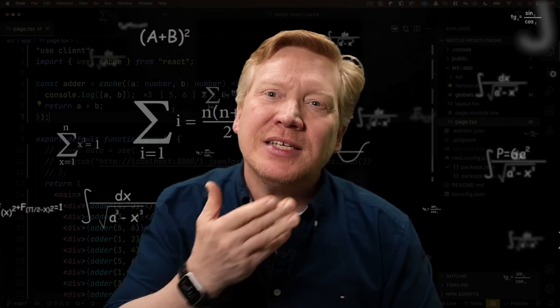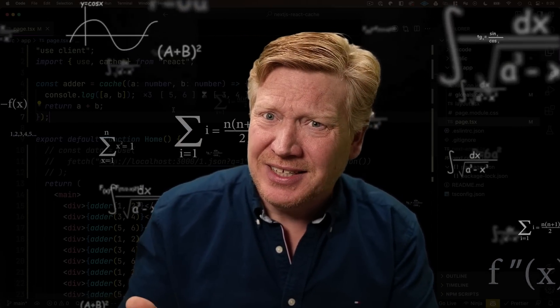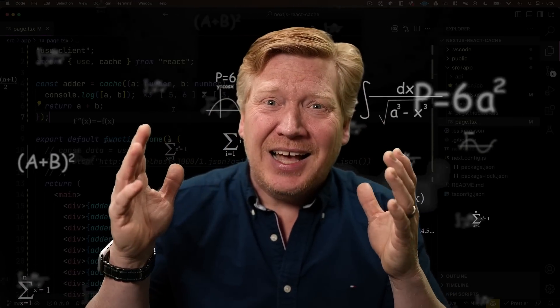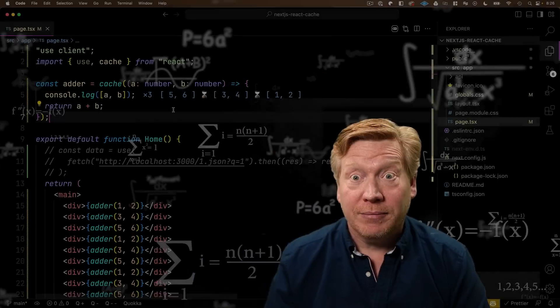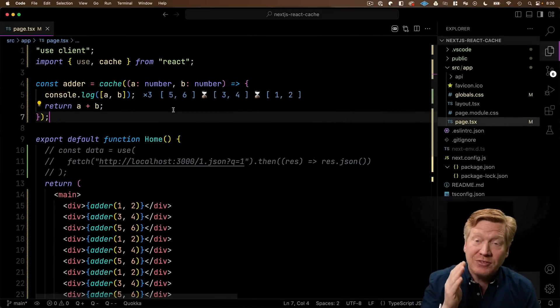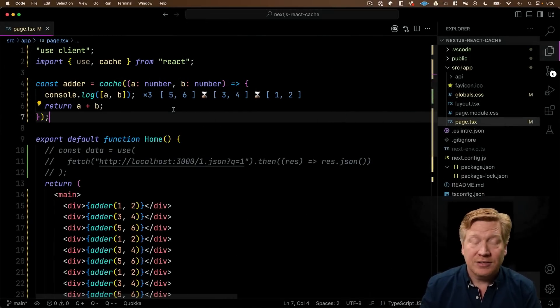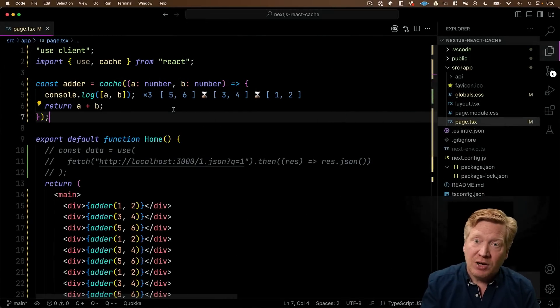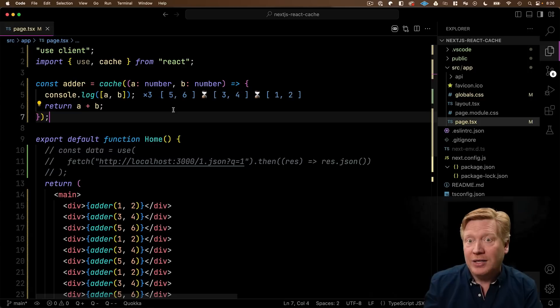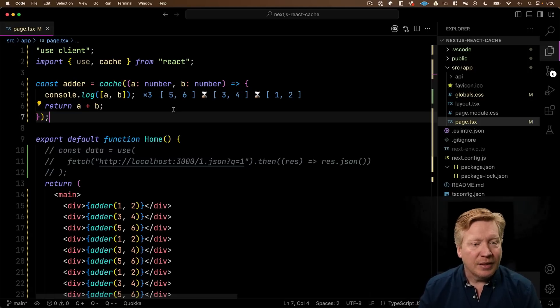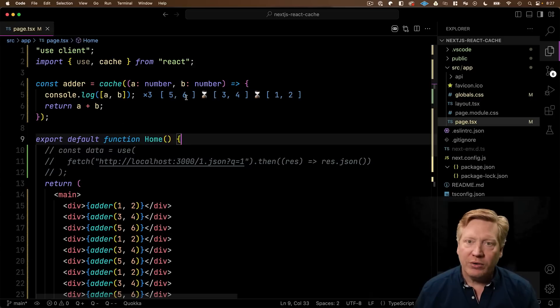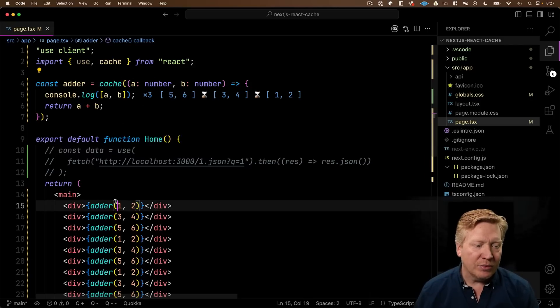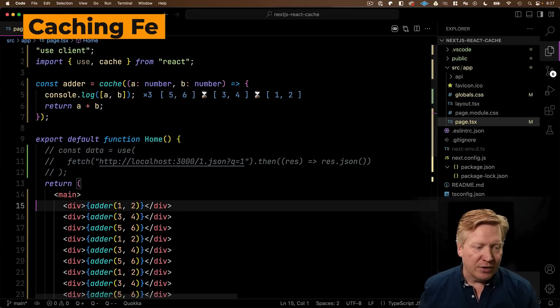So what we now have in React cache is a very standard memoization function. And this is where we get into the world of naming because we had a memo function. And now we've got a cache function, except that the memo function wasn't really ever a memoization function. It was a way to mark components as kind of memoized, except that it was only a one level memo. This new cache is actually a true memoization. And the original memo is more like a cache. And okay, anyway, we just have to know that this is what this does. Cache takes a function and returns a memoized function. Sorry, naming.